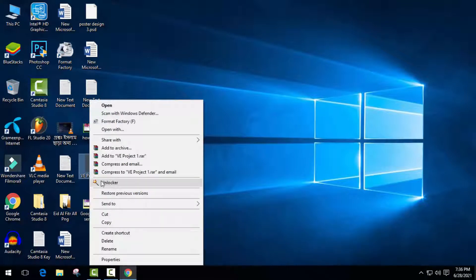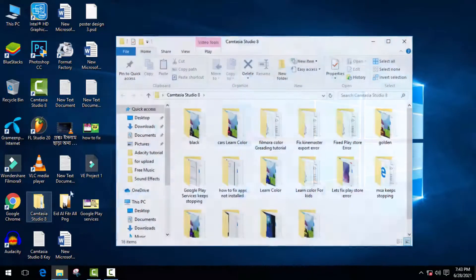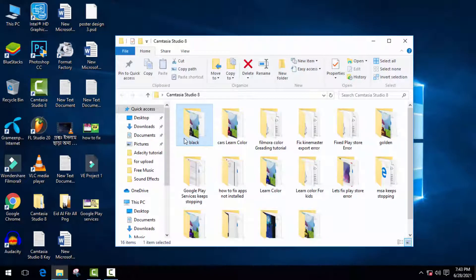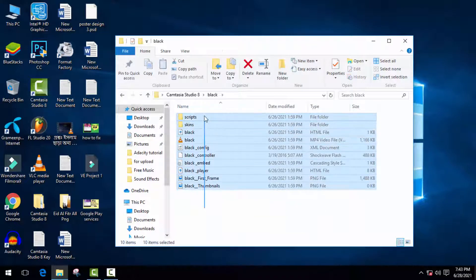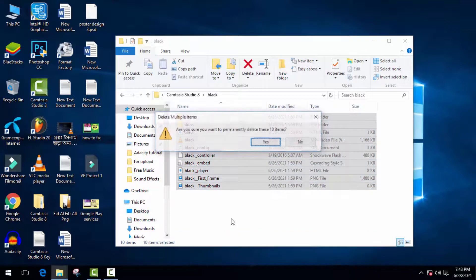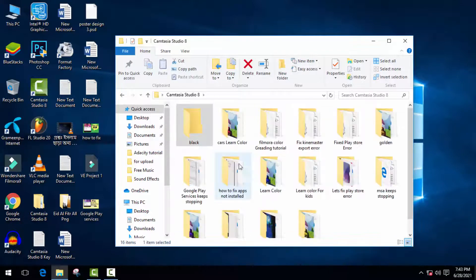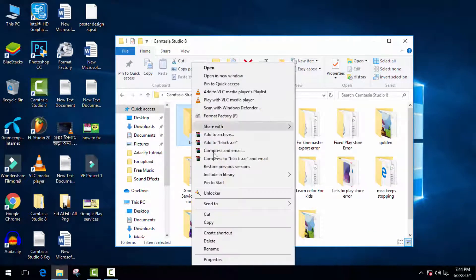So now just go to your undeletable files and folders. Now just open this folder and delete all the data from this folder. It will easily remove without any problem. Okay, after I remove all data, just go back, right-click on the folder, and go to Unlocker.